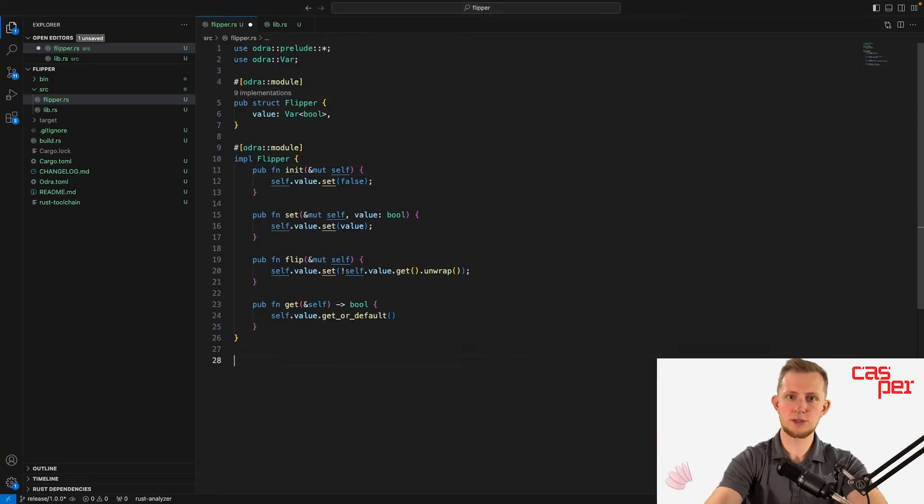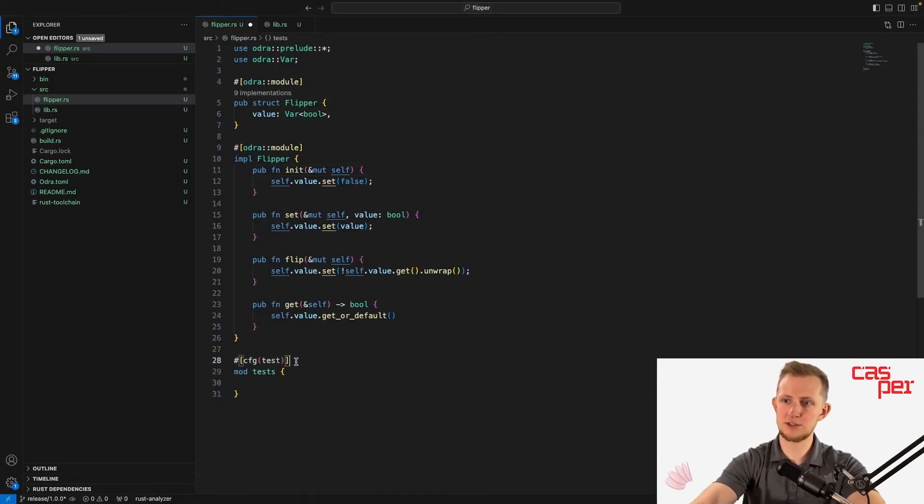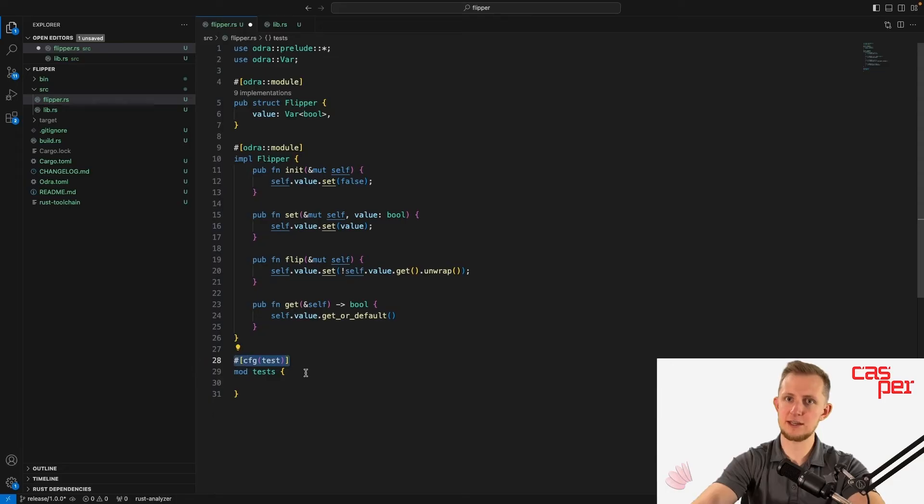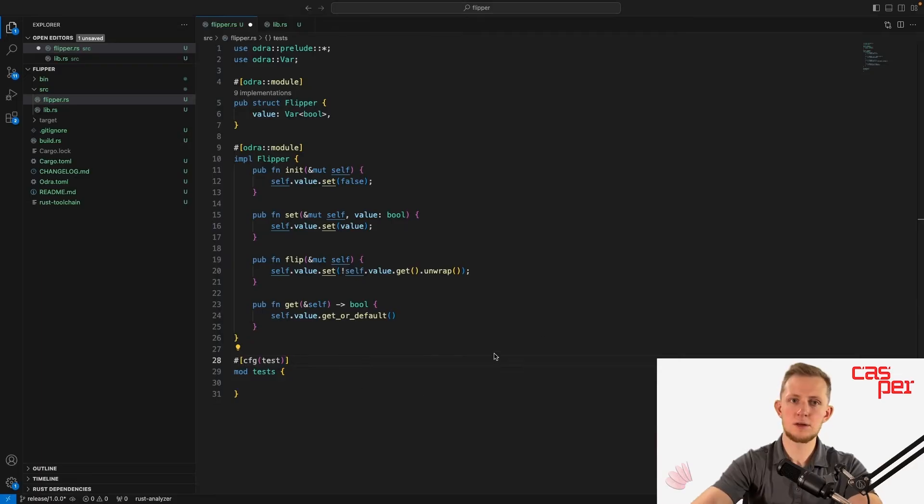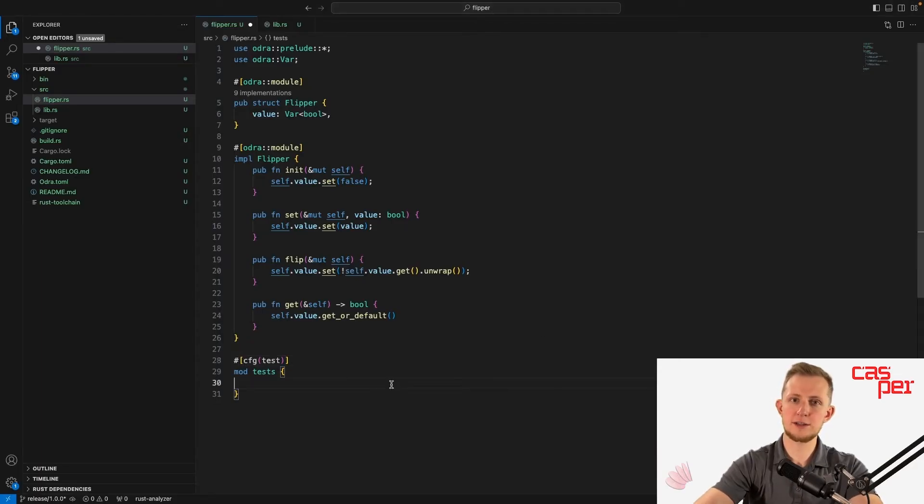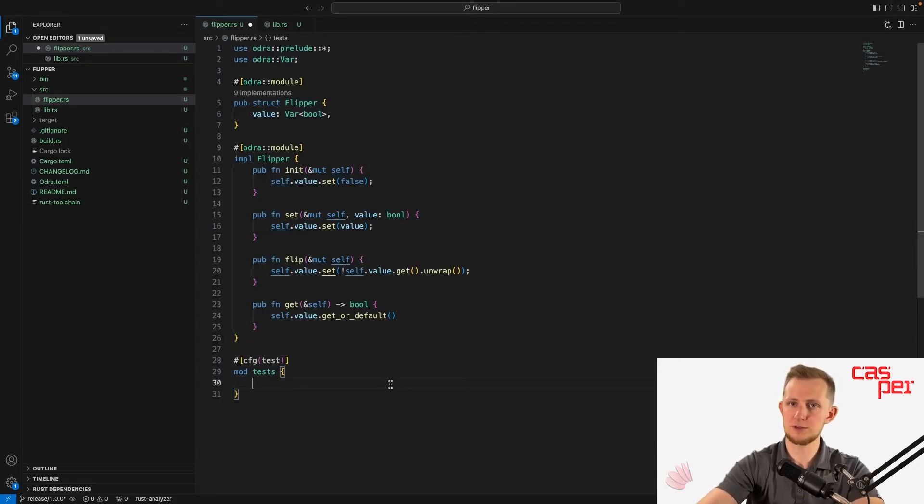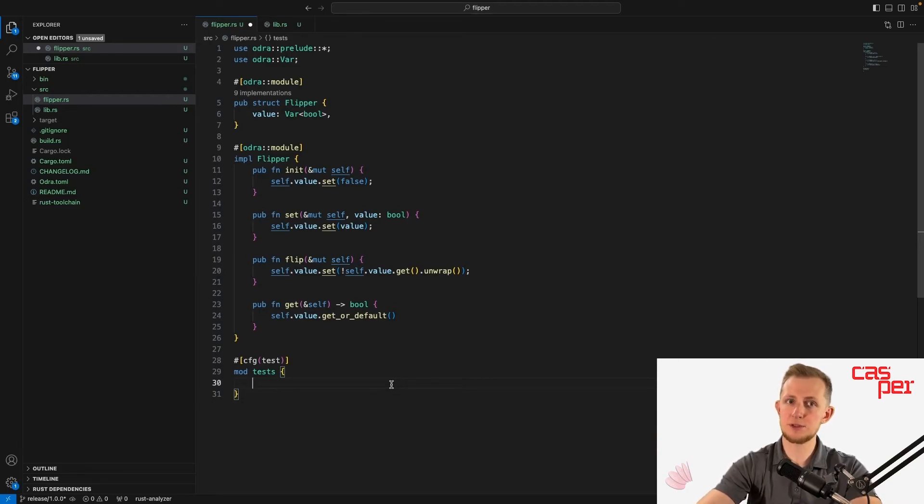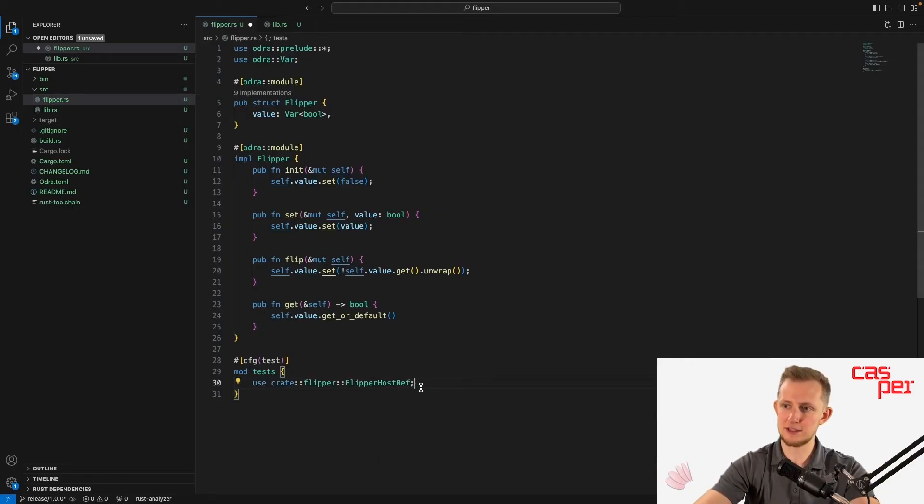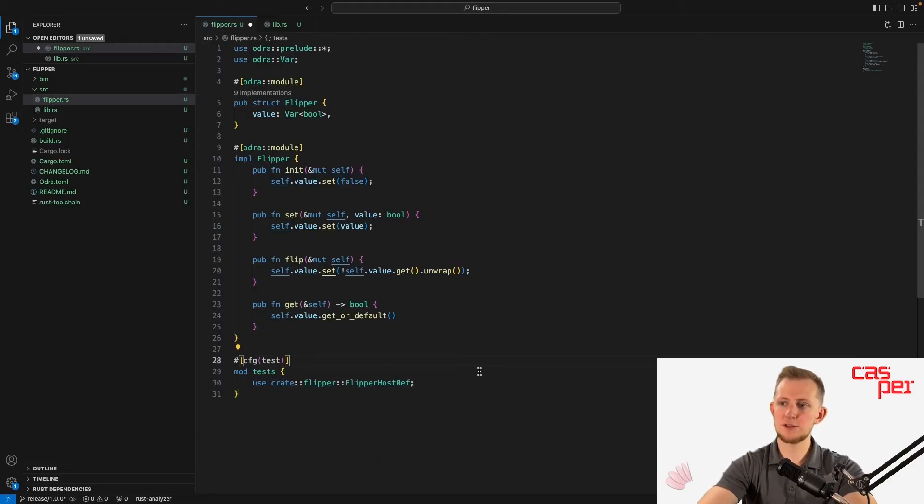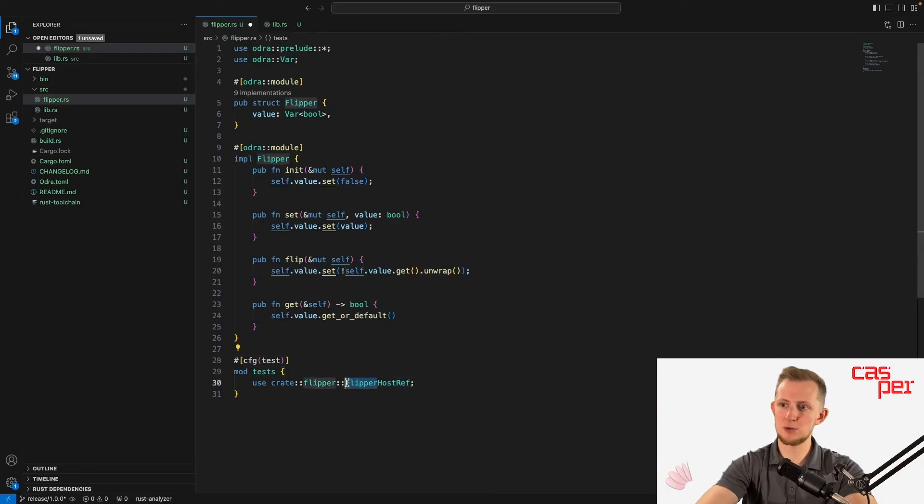Open a new module Tests, annotated with Rust's cfg test attribute, which will only compile and run the code when cargo test is executed. Odra creates what it calls a host reference when a new Odra module is defined. This object can be used in test modules to refer to contract objects like entry points. Host references are generated by Odra using the syntax of the module name followed by HostRef.